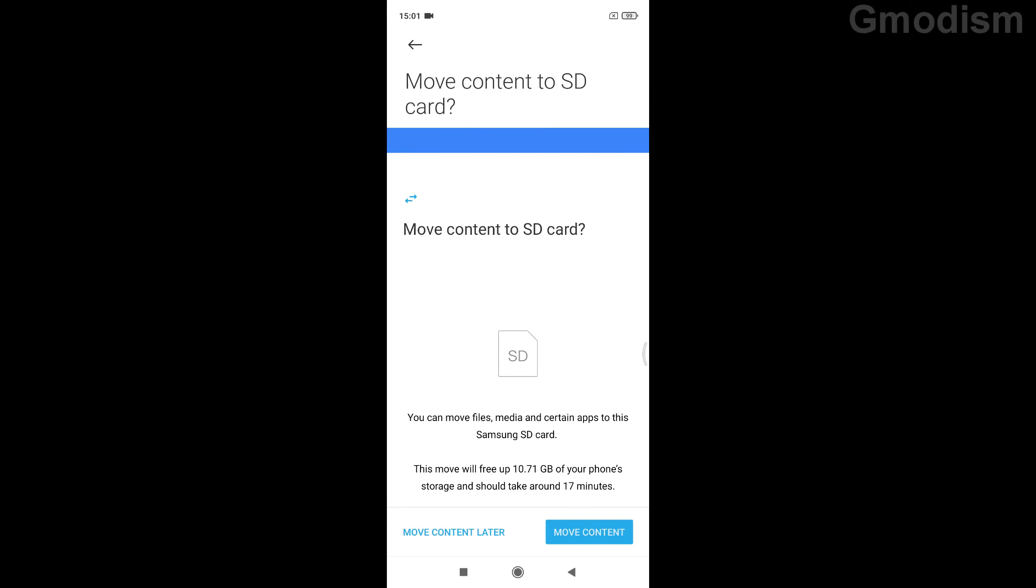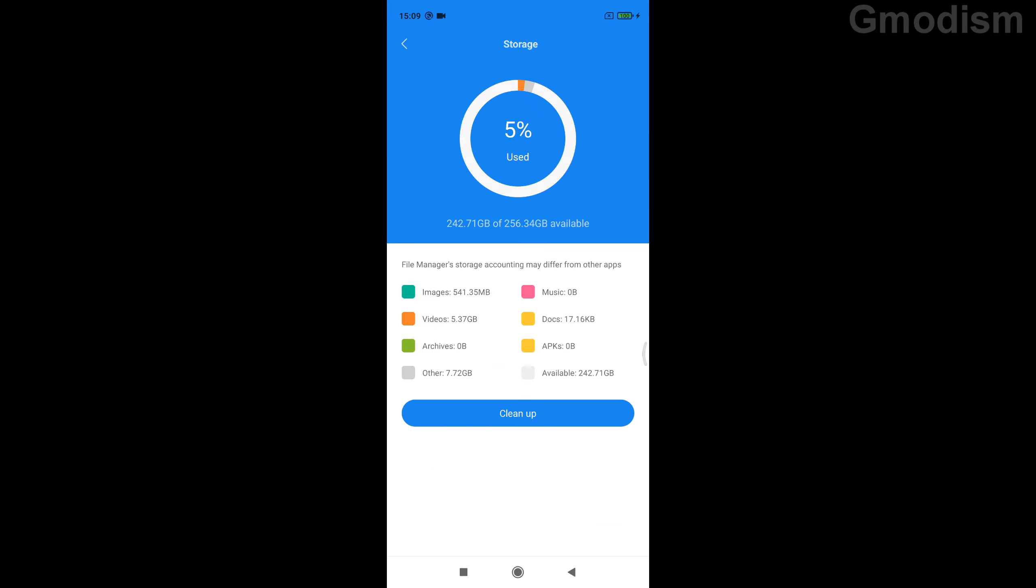Now you can get the option to move files, media, and certain apps to this Samsung card. You don't need to do this, but you can do it. For the sake of this video, I'm going to select move content. So now the SD card should be a part of the system storage, and you can see that it has indeed increased quite much. So fantastic.